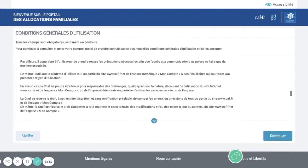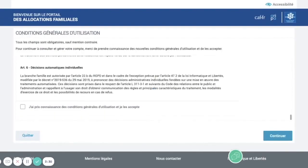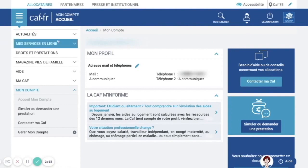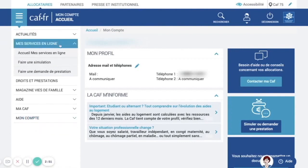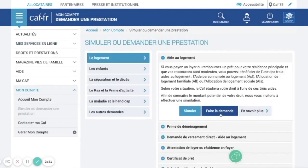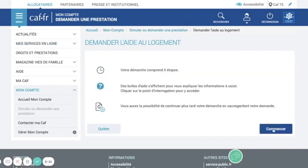Here you just need to scroll down and click to accept the conditions and continue. Once you're connected, go to online services, then 'Apply,' then 'Do the application,' and click 'Start.'